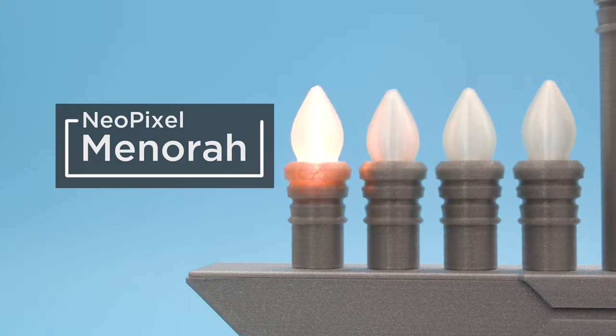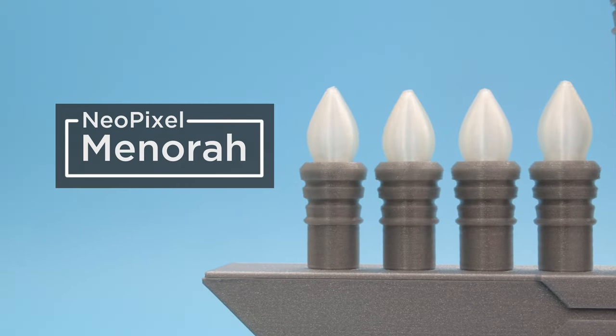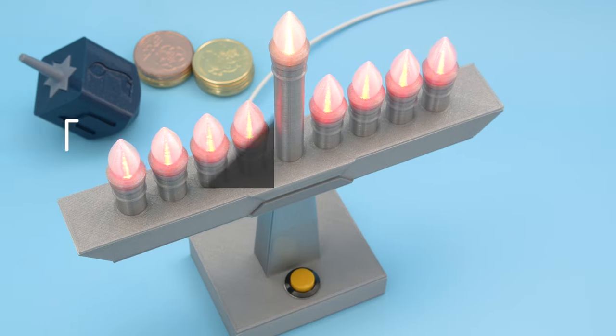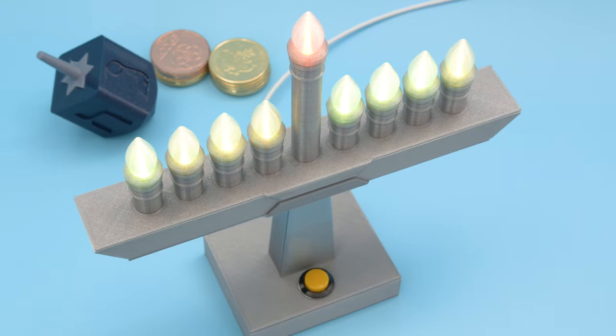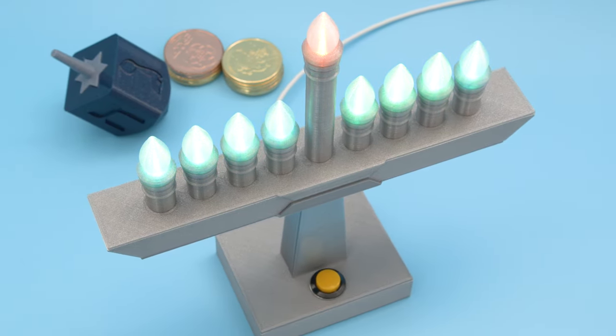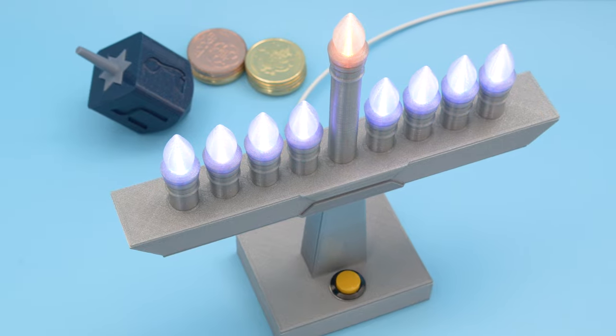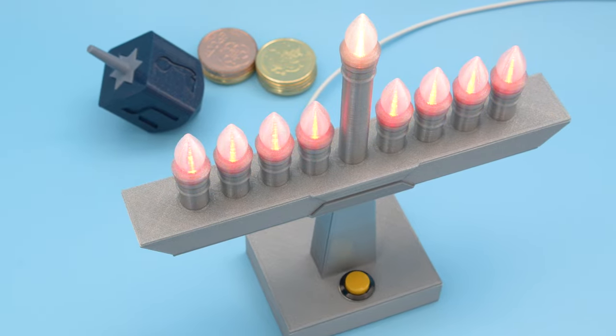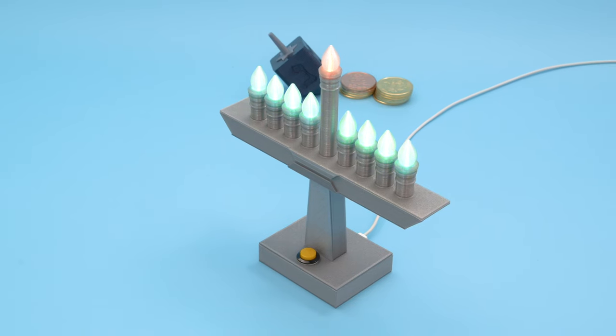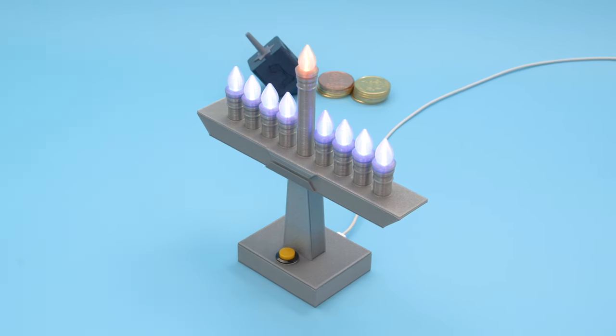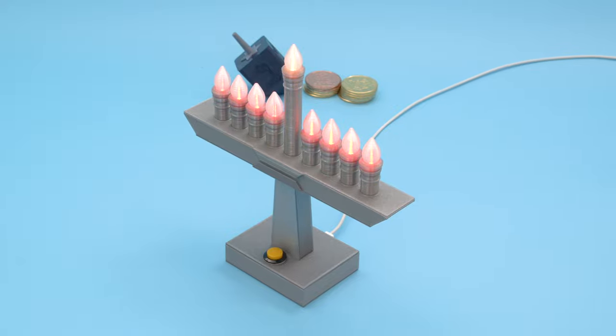We designed a 3D printed menorah that lights up with NeoPixel LEDs. We came up with a minimalistic design with parts that snap fit together and print without any supports. We wanted to make the assembly modular so it's easy for folks to put together.